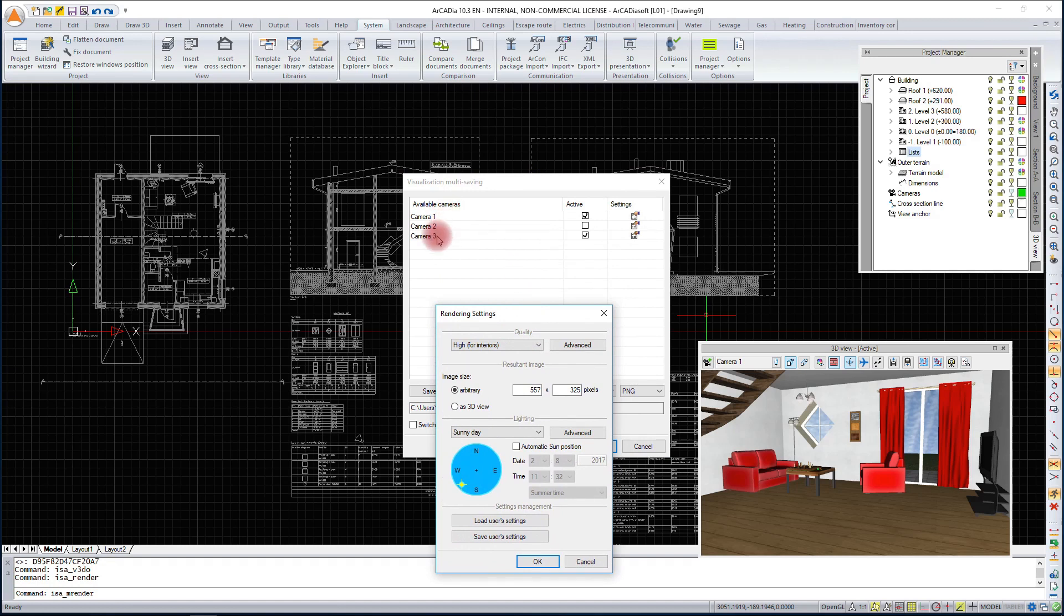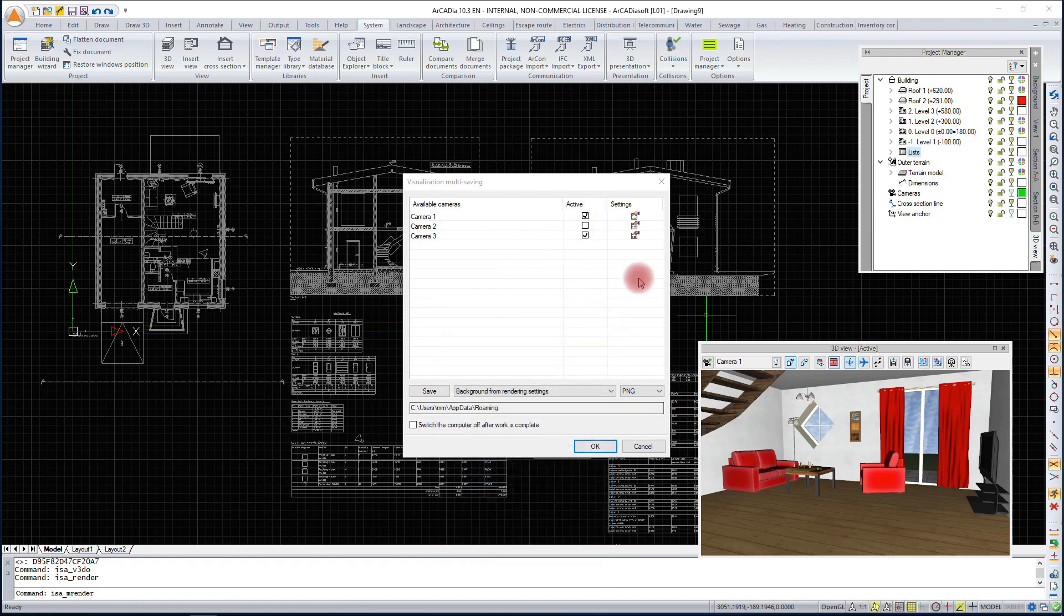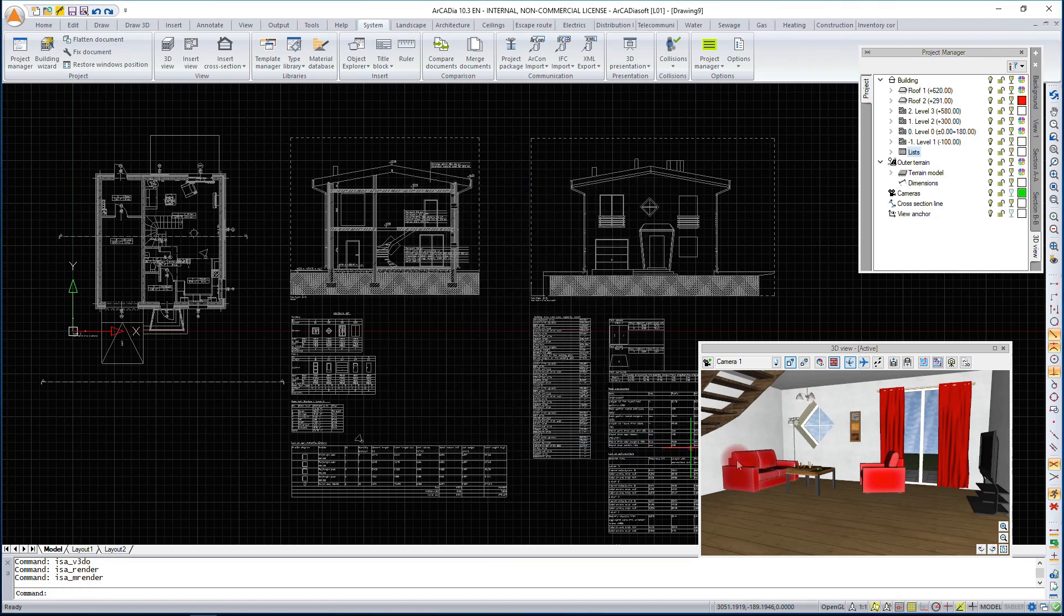If we have specific camera settings, we can define in which place the program should save renderings and which backgrounds. In principle, we can leave the computer to save all visualizations. We can also select the option for the program to turn off the computer at the end.